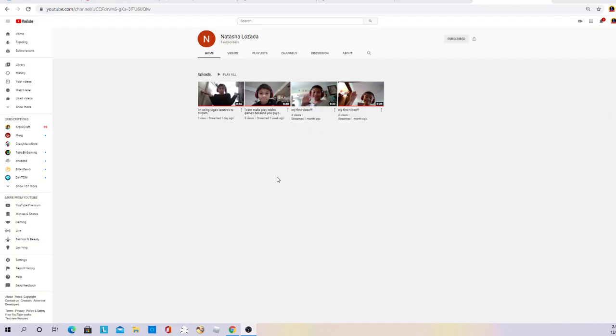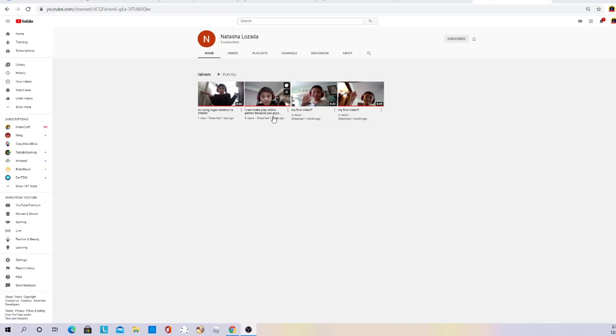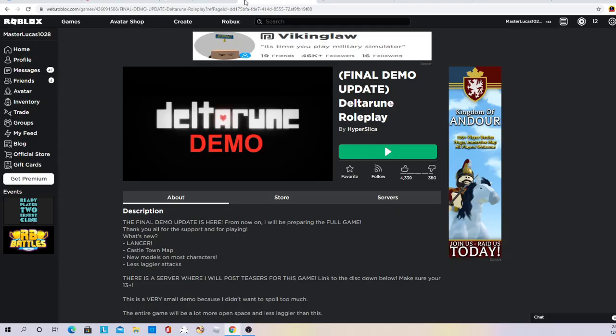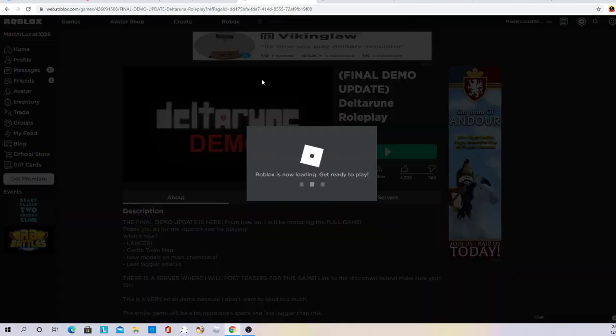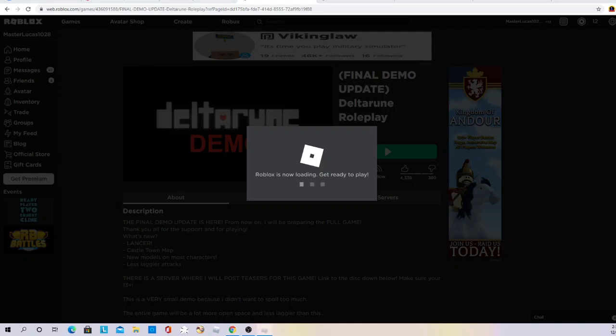My friend right here said he can't make Roblox games because he can't record the screen, but that's actually wrong. So I'm gonna show how to do this. Join any game you want.